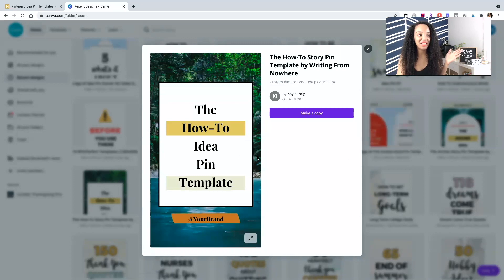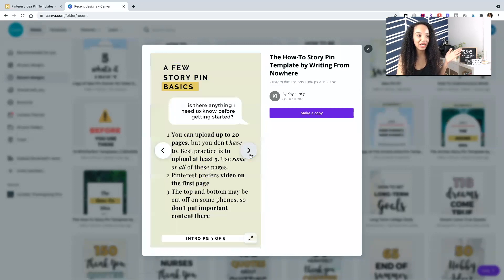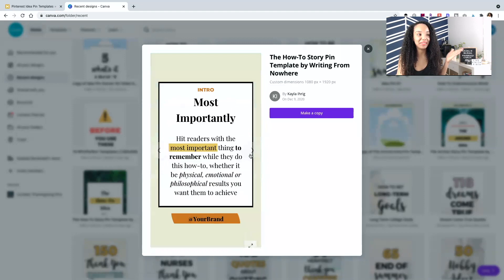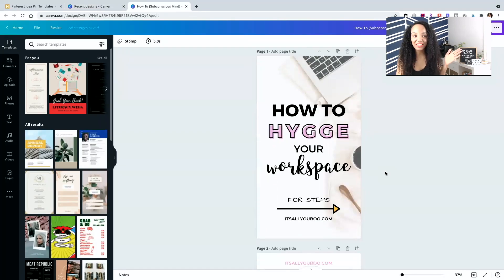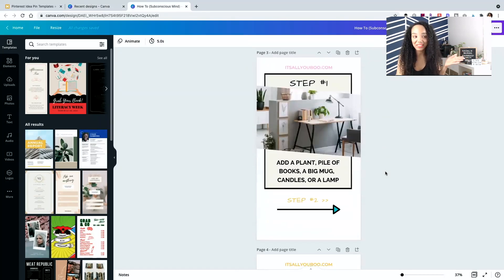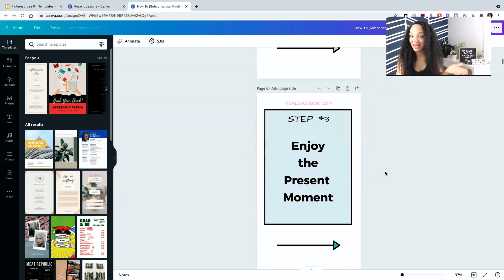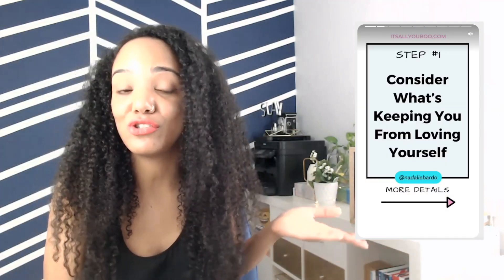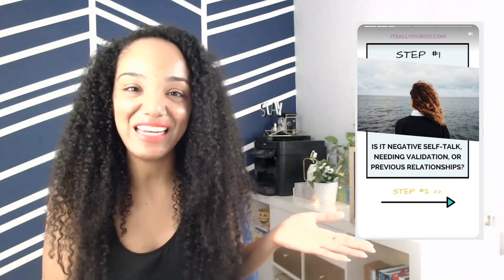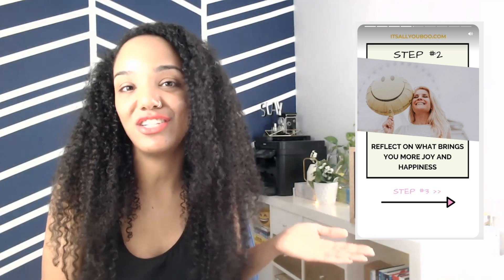So over here in Canva, this is what Kayla's templates look like when you get them — really amazing, super easy to use, and it takes no time to customize them. I created this using her template. Instead of starting from scratch, even I enjoyed using these idea pin templates because it saved me time. All you have to do is drag in some images, change the colors to your branding, and add different text. Super easy to do.